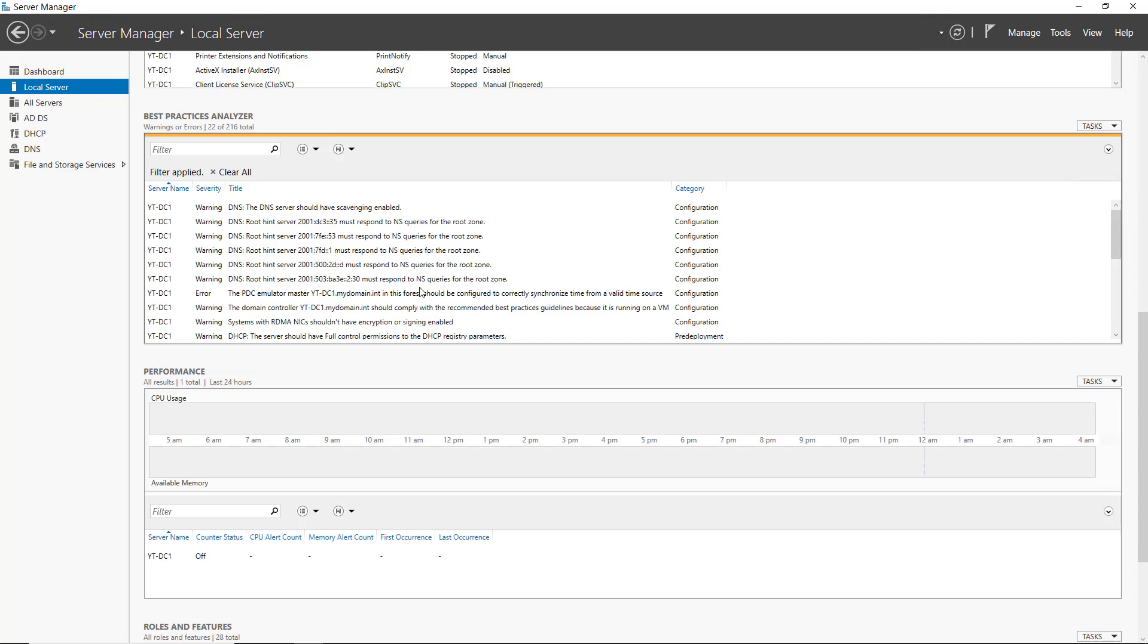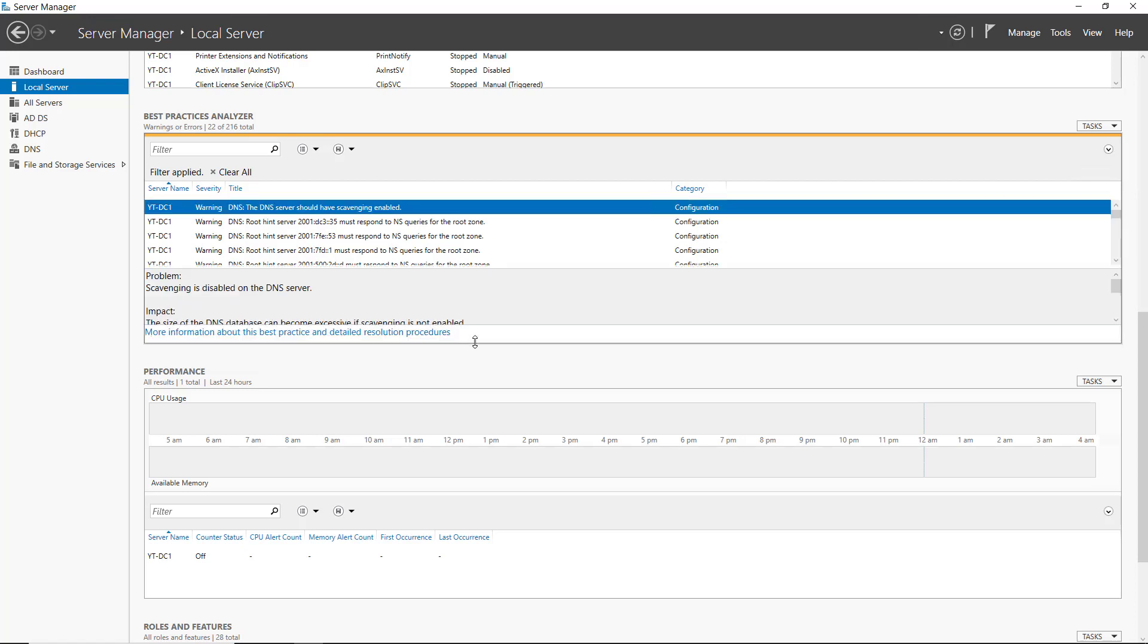Some of these things are things that you may not want to make changes to because it will make it difficult for your staff to connect to this server. Other things are absolutely things that you do want to change. Let's take a look at the first one.